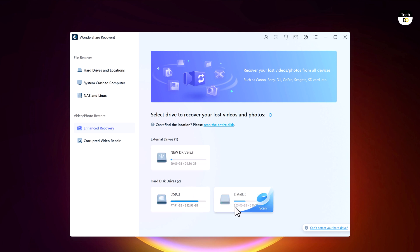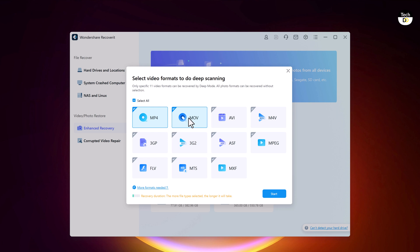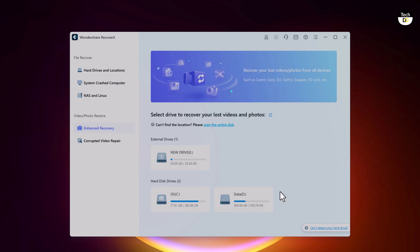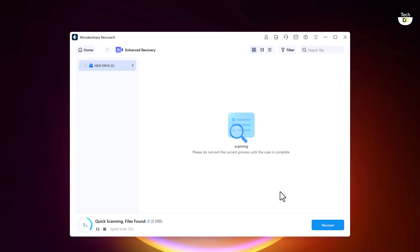Select the Enhanced Recovery option. Here you will find a list of external devices and hard drives. Choose the one you want to recover your lost or damaged photos or videos. By default, it will check for the first two formats, MP4 and MOV. If you choose more file formats, Recoverit will take more time to scan the storage device. Once you choose the right format, hit the start button to proceed further.